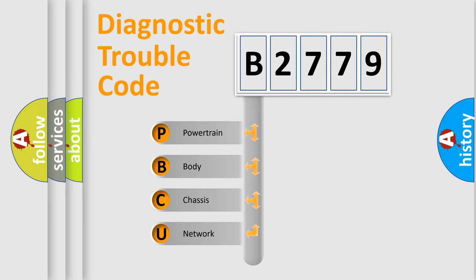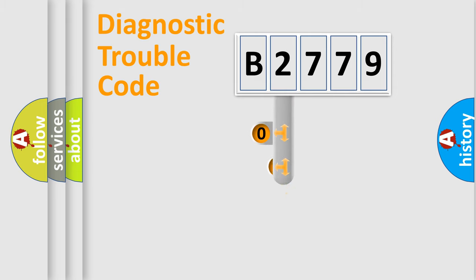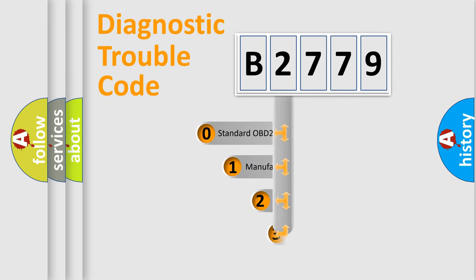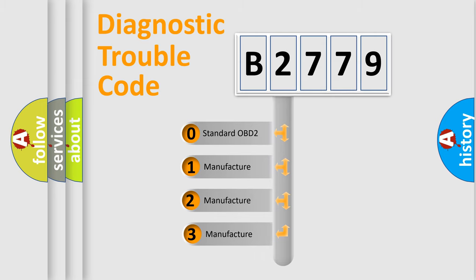We divide the electric system of automobile into four basic units: Powertrain, Body, Chassis, and Network. This distribution is defined in the first character code.